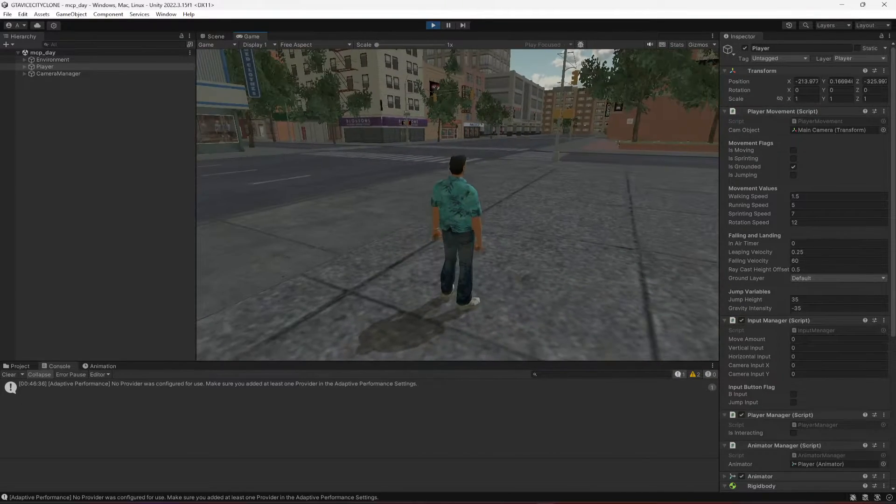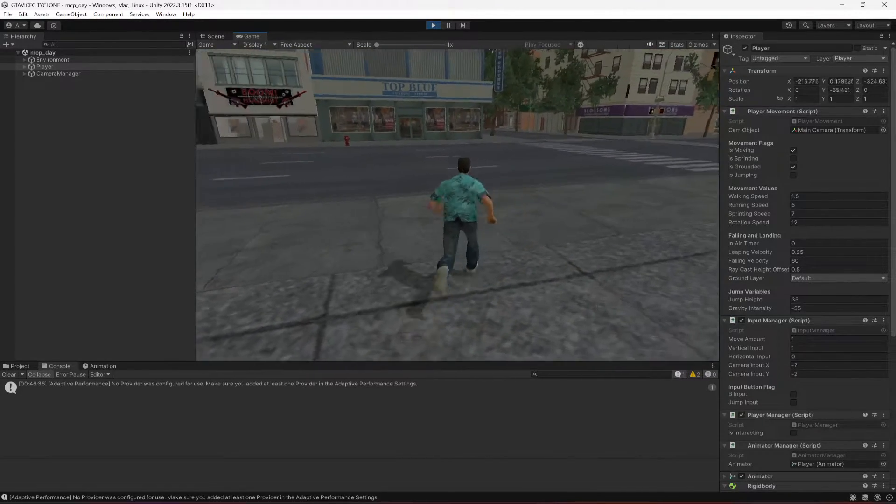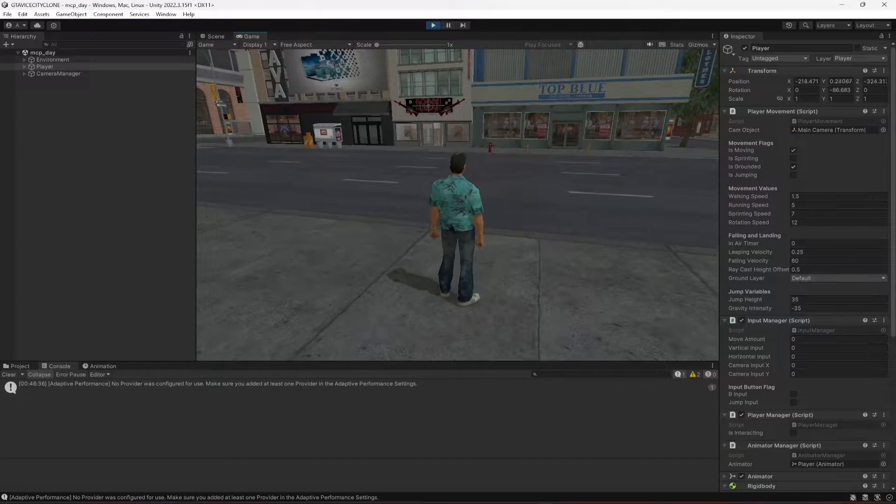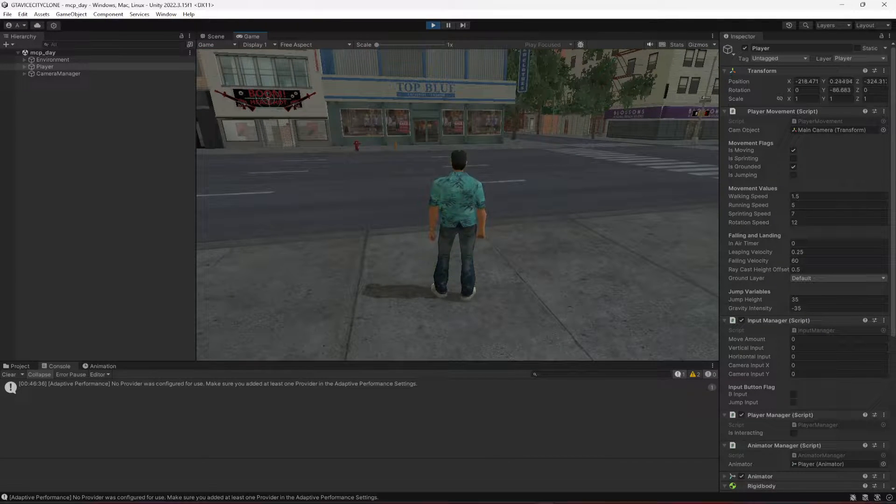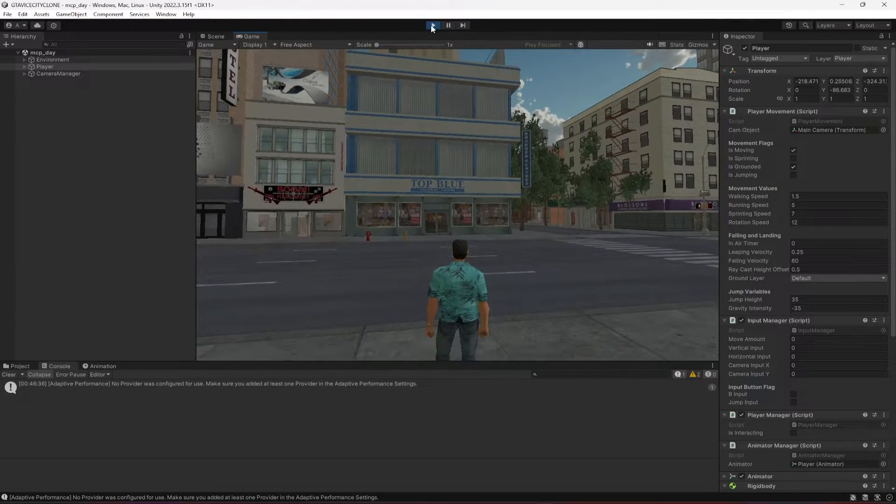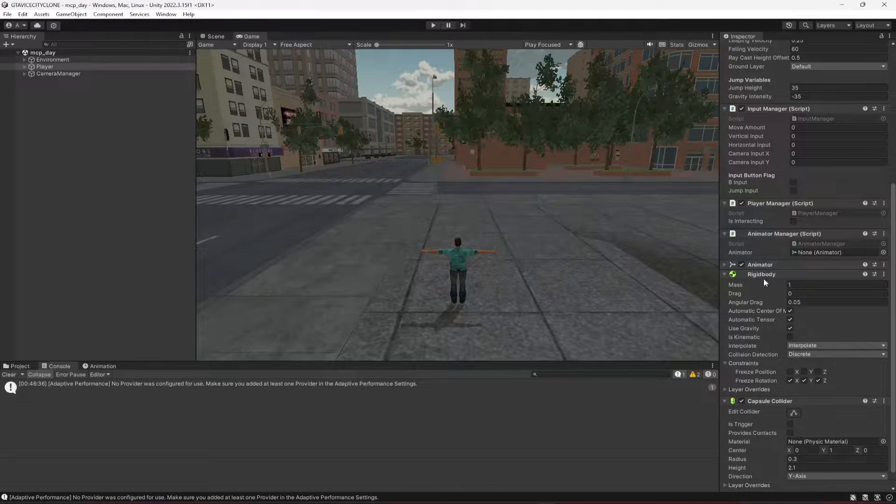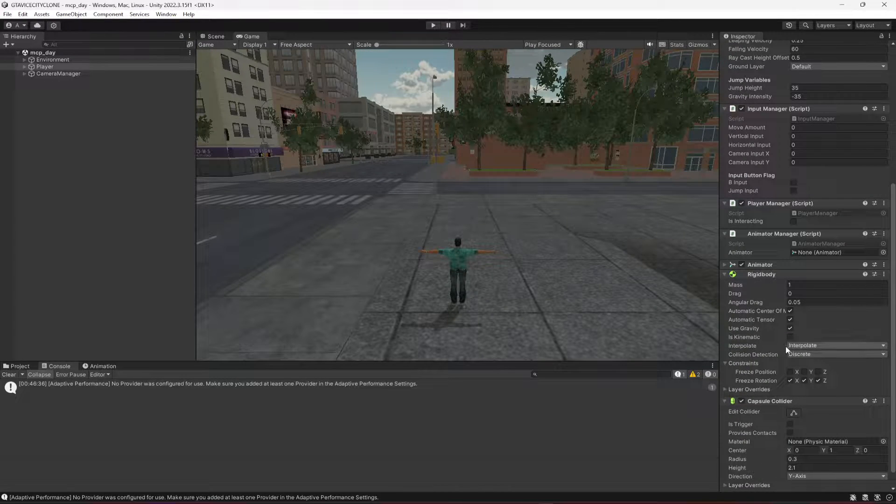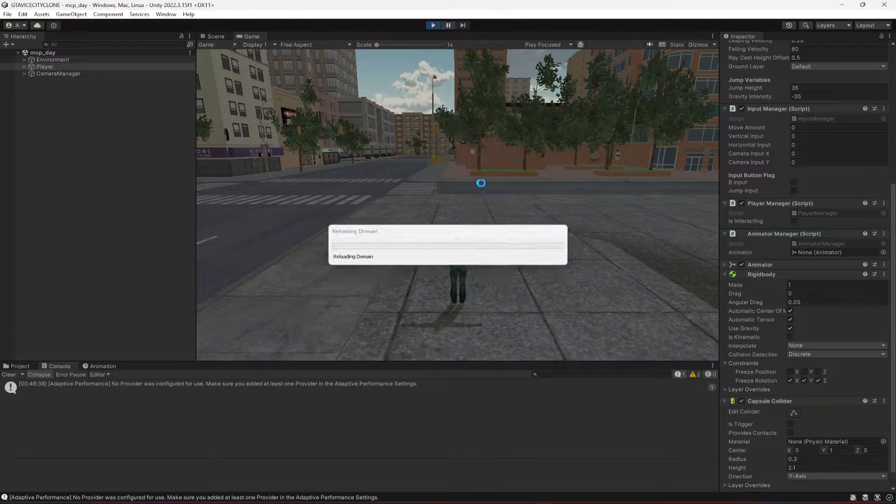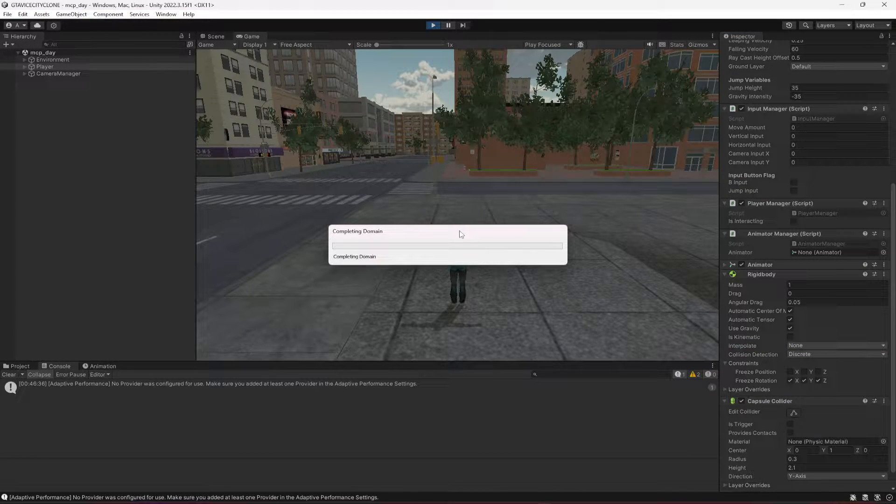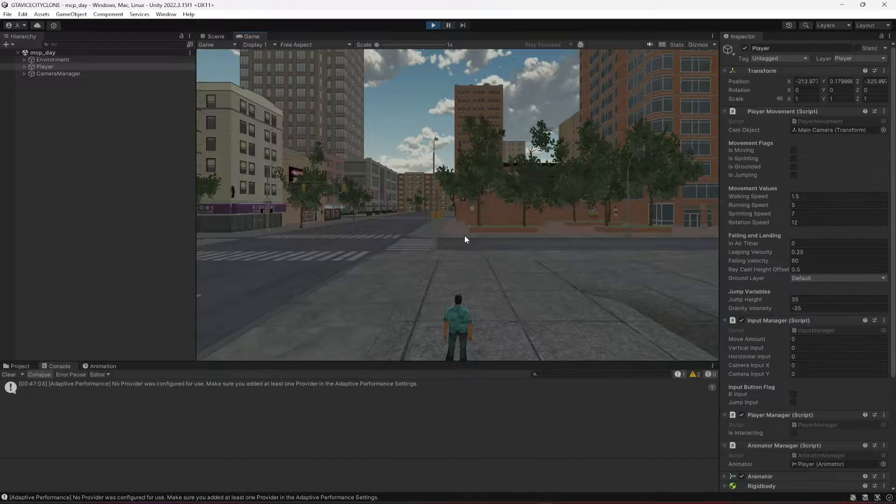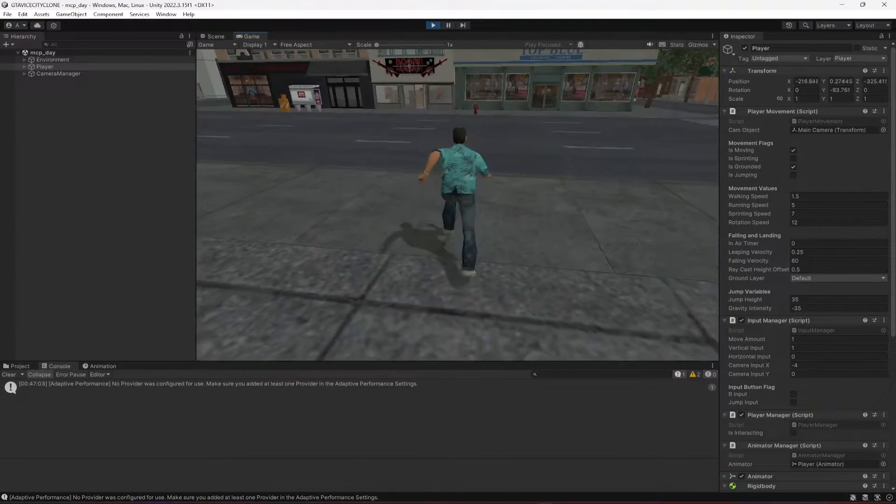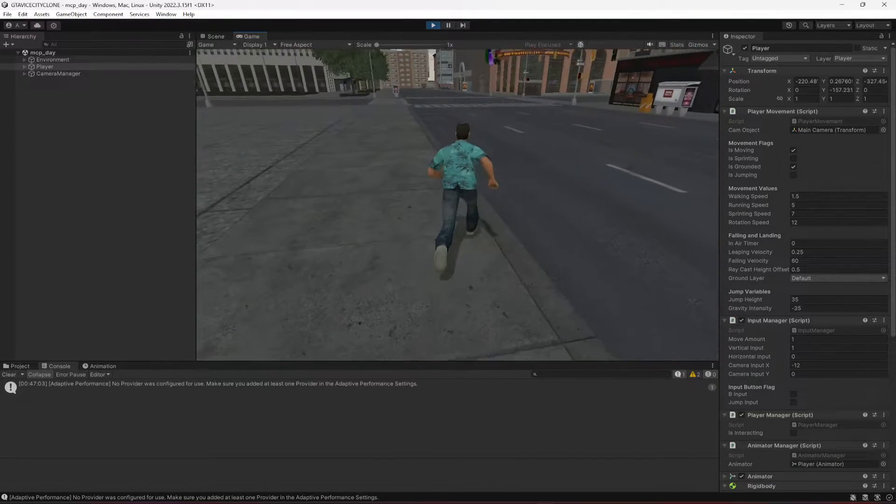Hello guys and welcome back. In this video we will fix this issue with our player. As you can see, the player is shaking when on the ground. In order to fix this, we need to change this rigidbody interpolate to none.